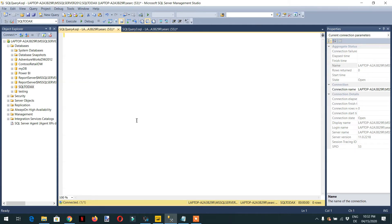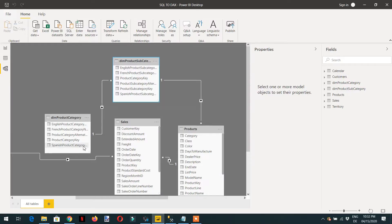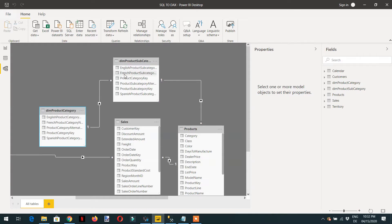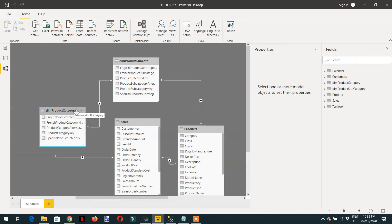First of all I need to show you the data model. Here you can see we have dim_product_category. It is connected in a one-to-many relationship with subcategory, and then it is one-to-many relationship with products, and products have a one-to-many relationship with sales. So we need to get data for different products — category, subcategory, and products — and we need to connect all these tables with each other.